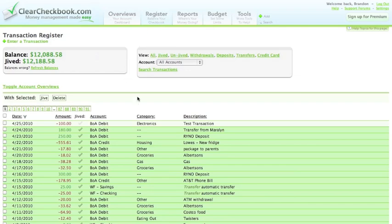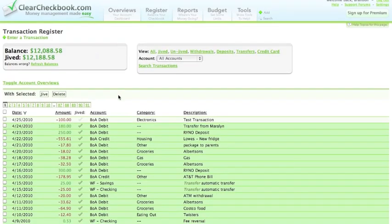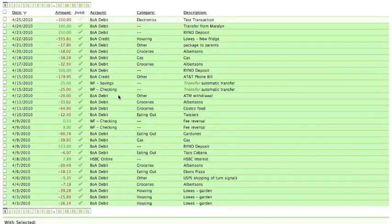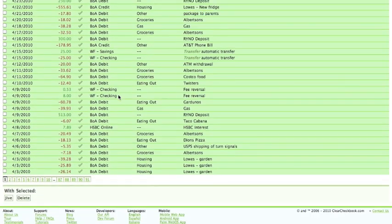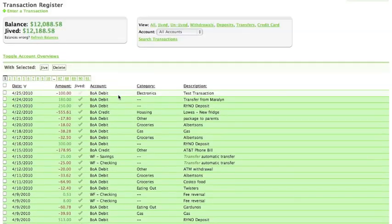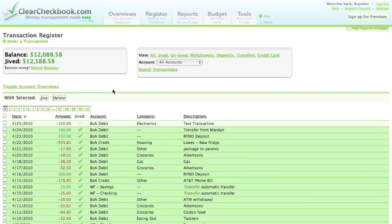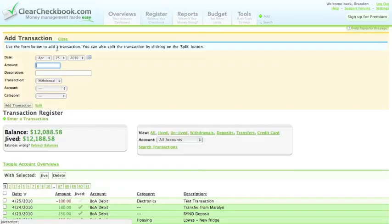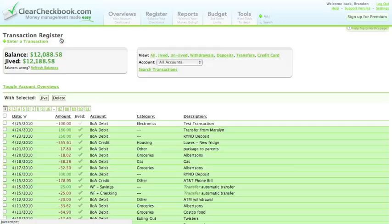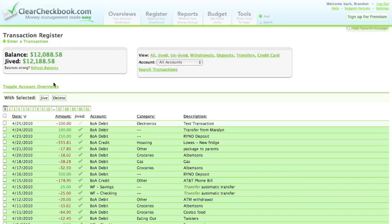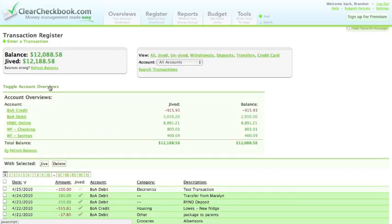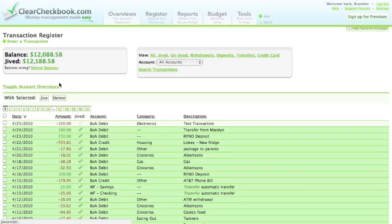The transaction register is the meat and potatoes of the site. All of the features of the site revolve around your transactions. The register in its most basic form is simply an online version of your old checkbook register. You can easily add transactions, view your account overviews, which just shows you your balances for all of your accounts.